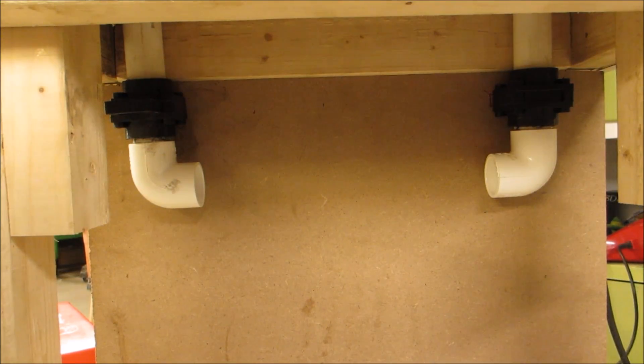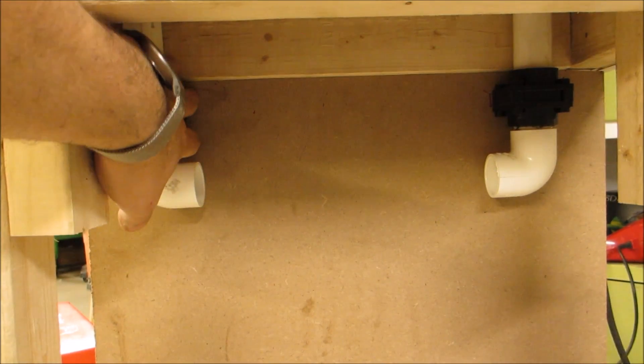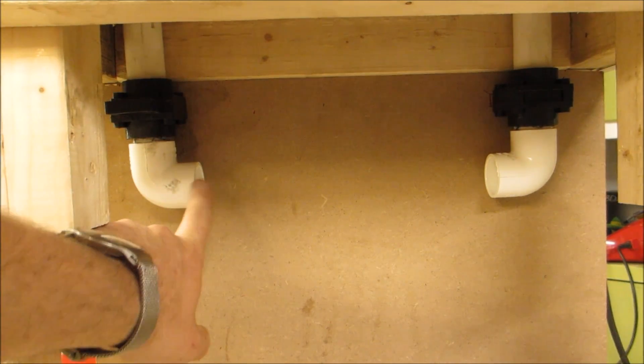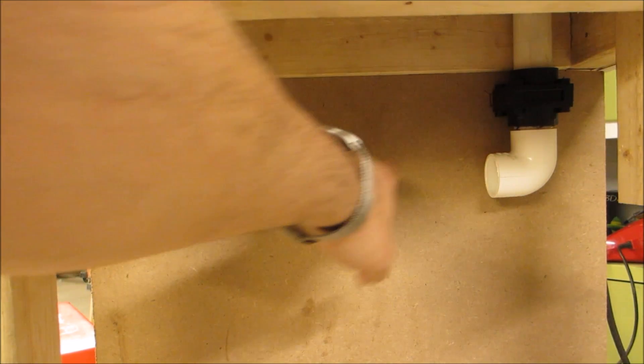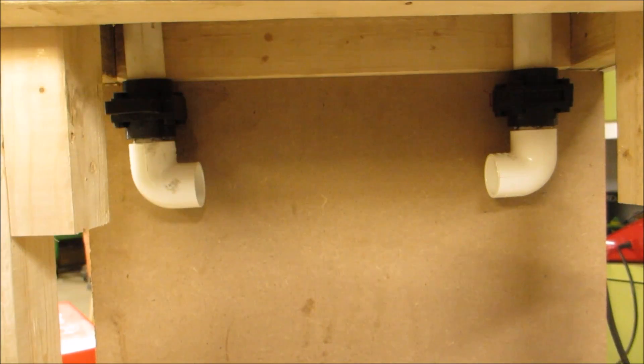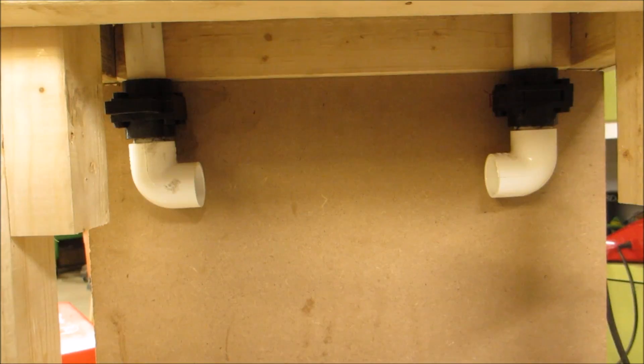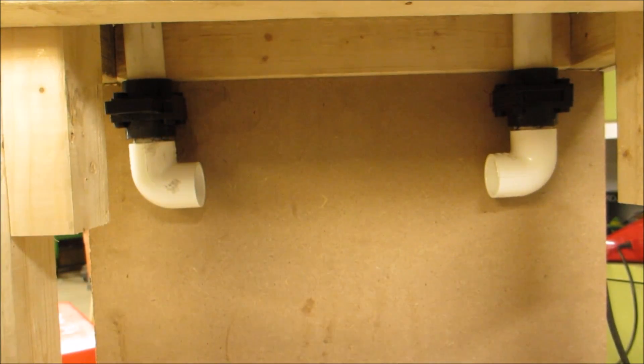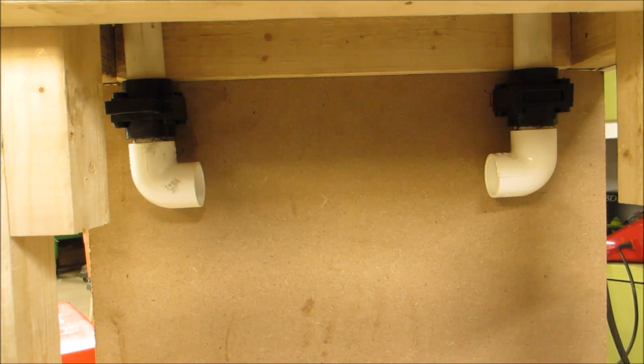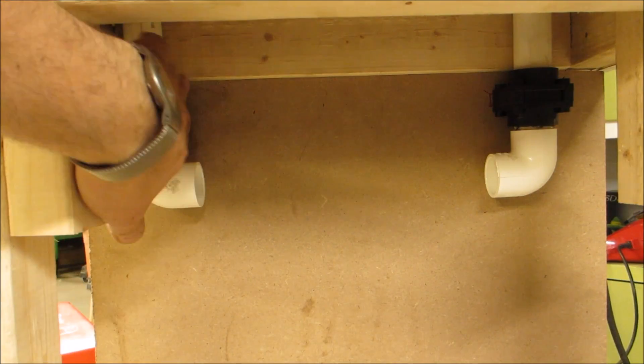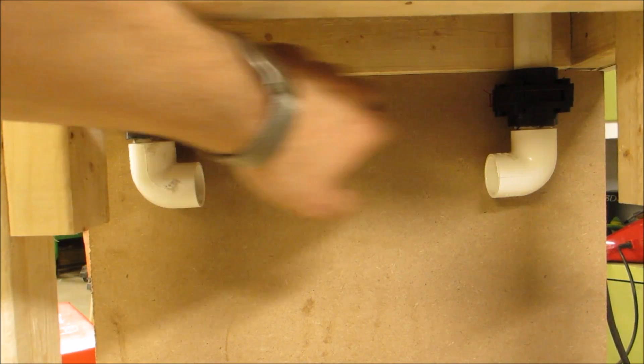Well, here are the blast gates. They're in place now. This is where the manifold is going to go, right between these, and it's going to come up to a main collector. But for the moment, I'm going to call this video a wrap.